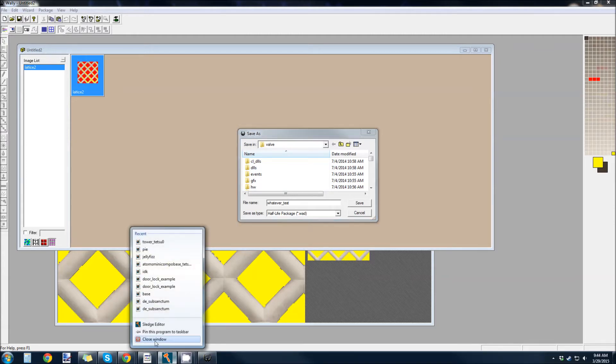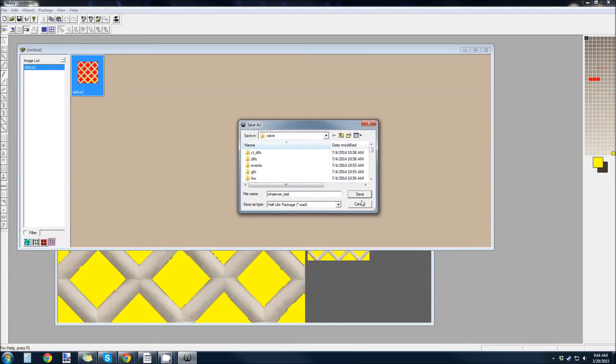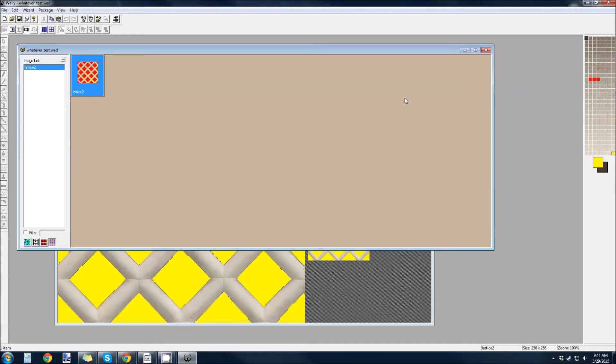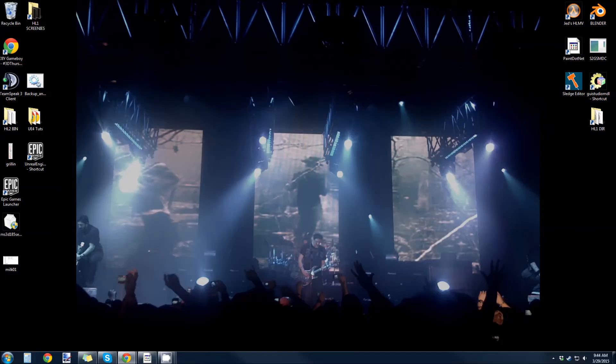So, as soon as I open sledge, and as soon as I run half-life, it's going to recognize that. And that's all I have to do. So, that's fine. Yeah, save all my changes. Right. Now I can open up sledge.